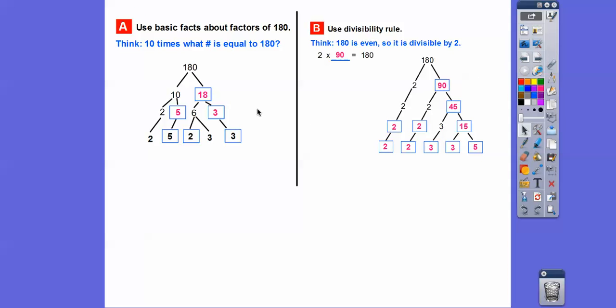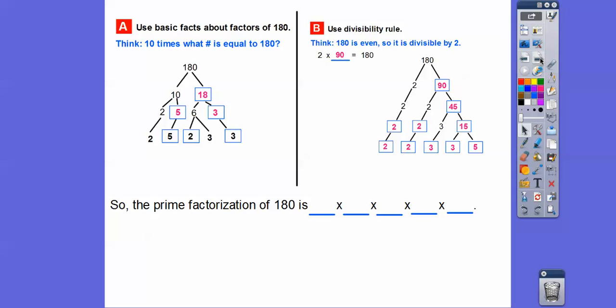Over here we got 2 times 2 — this is how we did 180 when we started with 10 times 18. We got 2 times 2 times 3 times 3 times 5. And over here, when you start with the smallest prime numbers and keep working with the smallest prime numbers, it puts them in order automatically: 2 times 2 times 3 times 3 times 5. Make sure you put them in the correct order from least to greatest — and there's our prime factorization of 180. We can check by multiplying those numbers back out to get back to 180.